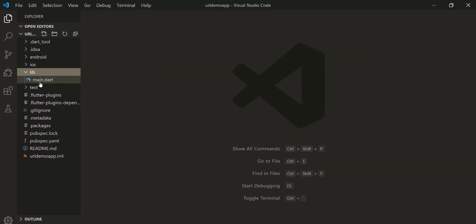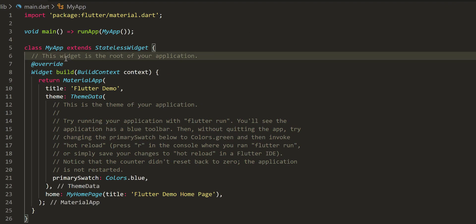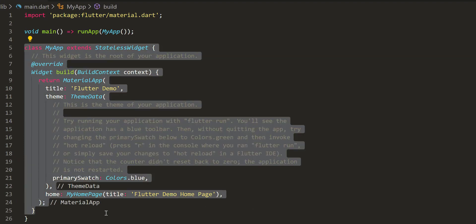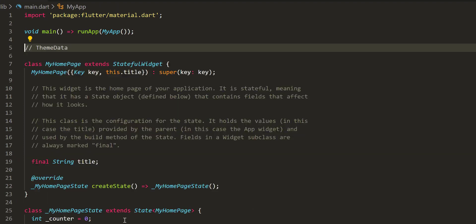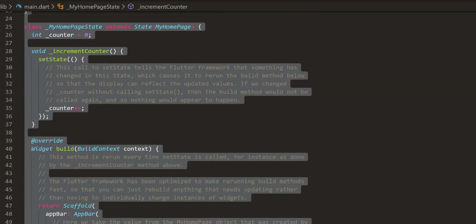Now let's get our hands dirty — it does not hurt to start from scratch. Source code for this demo is in the description, have a look.